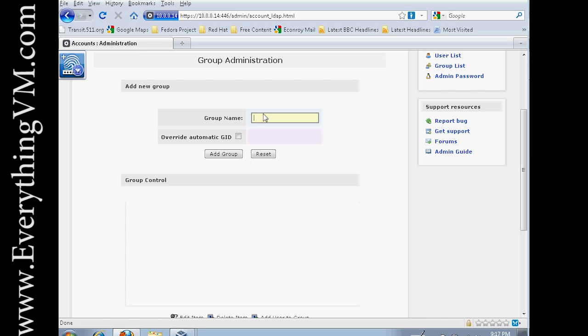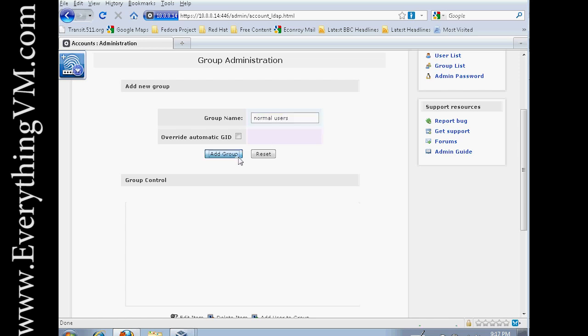So let's call a group name, just Normal Users. And say Add Group.